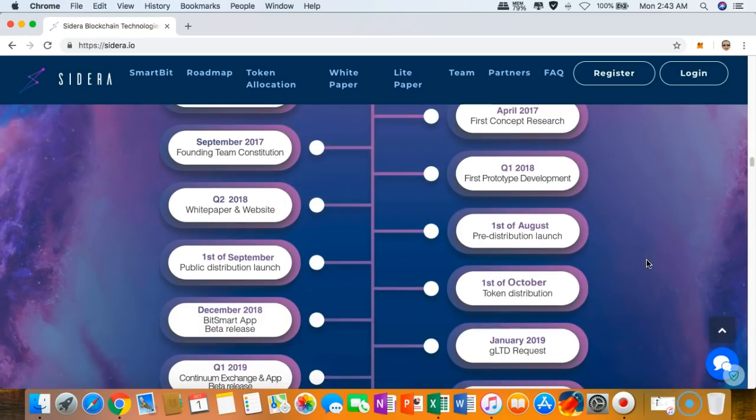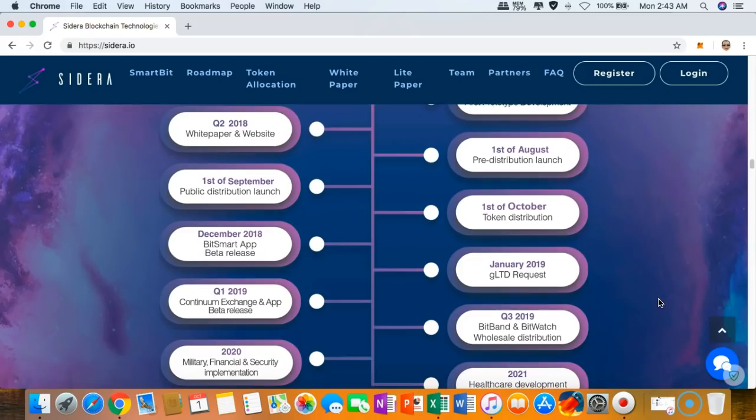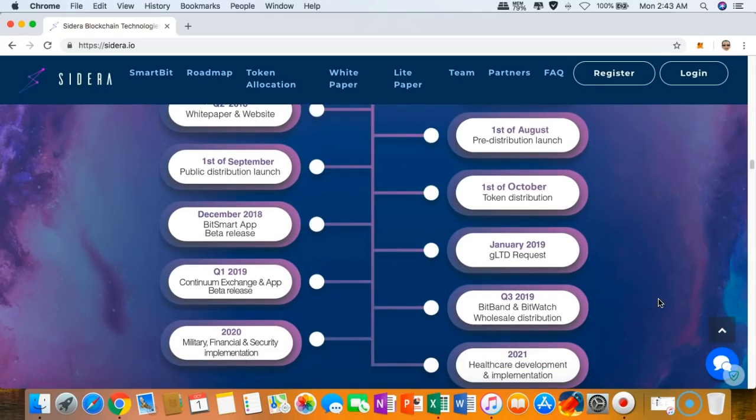As of today, we are still in the public distribution launch and expecting that this month the tokens will be distributed. What I am so excited about is the beta release of the BitSmart app which will happen on December 2018. I'm looking forward to this one.